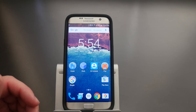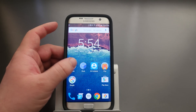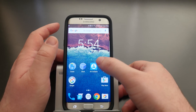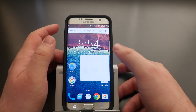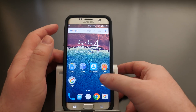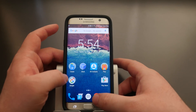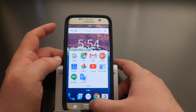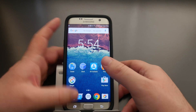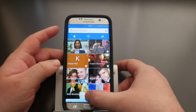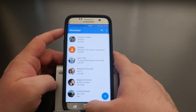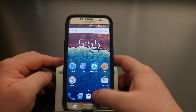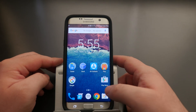Then just rearrange your apps however you want. I have mine set up similarly to how Google sets up a new phone — Clock, KK Contacts, Play apps, Play Store, Google apps, my dialer, Google Messenger, Chrome, and the Google Camera app.